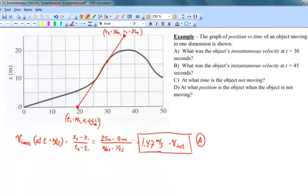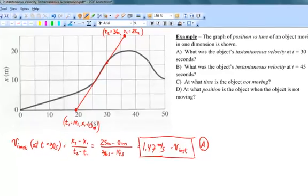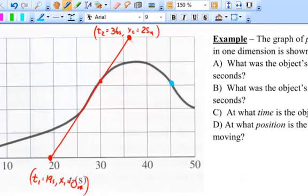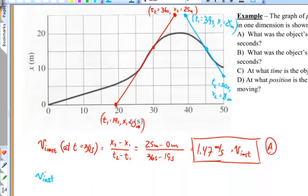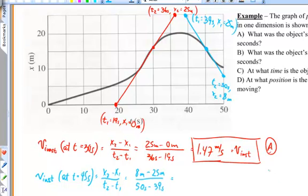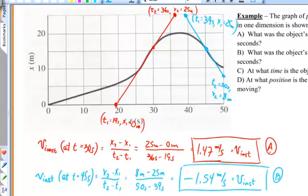For part B, we do the same thing at t equals 45 seconds. I go to that point, sketch a tangent line, and pick two points on it. Notice the slope of this one is going to be negative, which indicates the object is moving in the opposite direction. Feeding everything into the slope formula, I find that the instantaneous velocity is negative 1.54 meters per second at t equals 45 seconds.